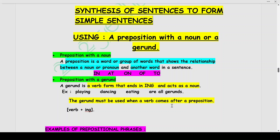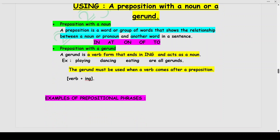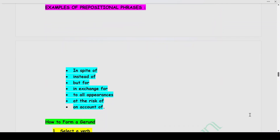The gerund must be used when a verb comes after a preposition. When an action word comes after a preposition in a sentence, that verb will be functioning as a gerund. Examples of prepositional phrases are: in spite of, instead of, but for, in exchange for, to all appearances, at the risk of, on account of. These are some examples of prepositional phrases which can be used to combine two sentences to form a simple sentence.